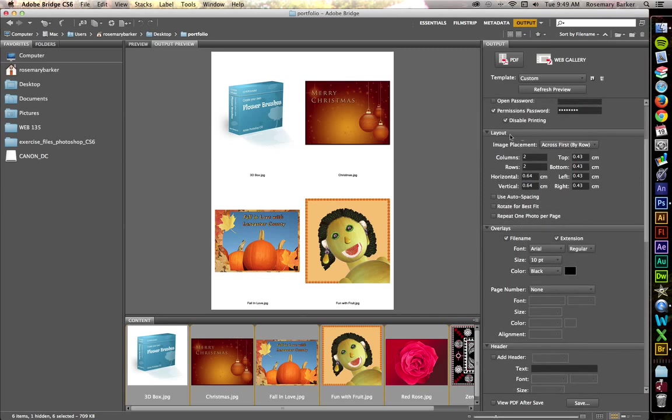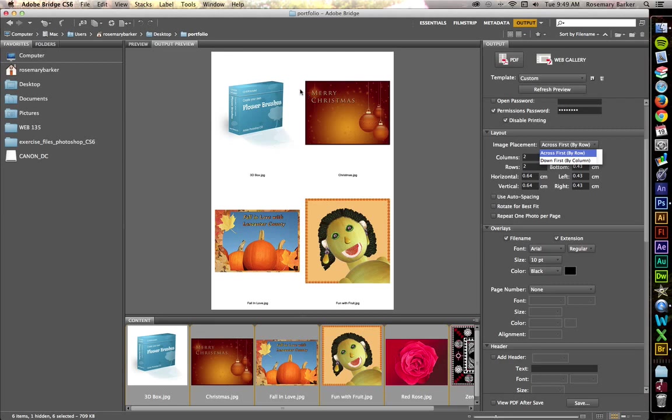Let's look at the layout. Just talk about a few things here. Image Placement. You can have it go across, which means this way. Or you could have it go down this way. We're going to leave it set at the default. I do like the two columns, but if you only wanted one, you could change it here.